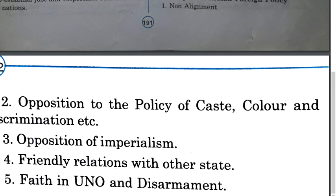Peaceful settlement of all international disputes is another principle of India's foreign policy. This principle has been included in the Constitution under Directive Principles of State Policy, as well as the UN Charter. Whether it is the Korean conflict, the Palestinian issue, the Kashmir problem, or border disputes with any neighboring country, India is always ready to settle all disputes with peaceful means. India has always opposed military intervention, including in the democratic uprisings in the Middle East.